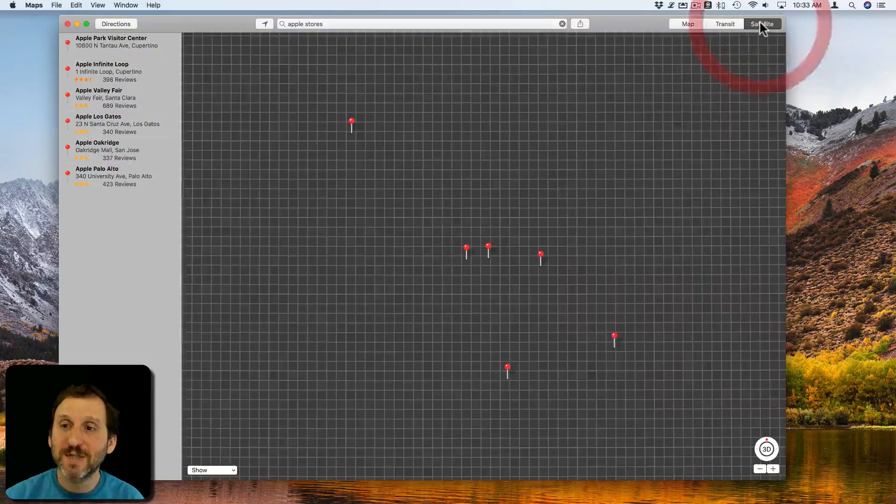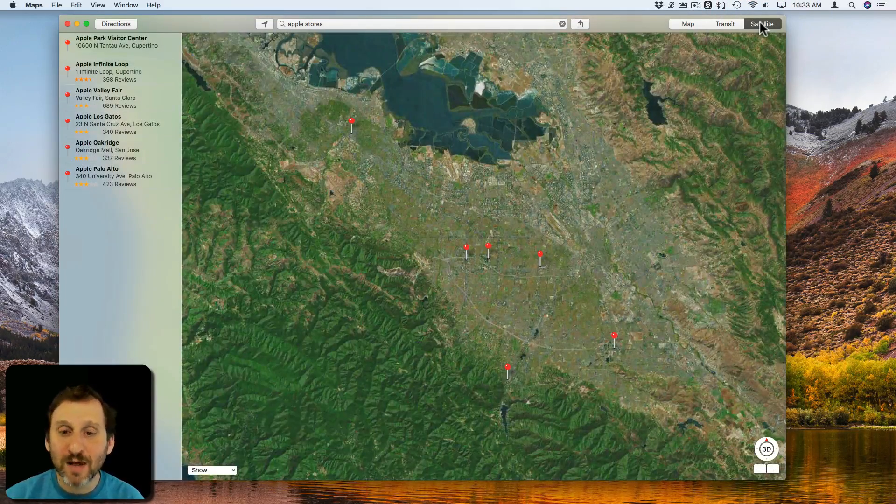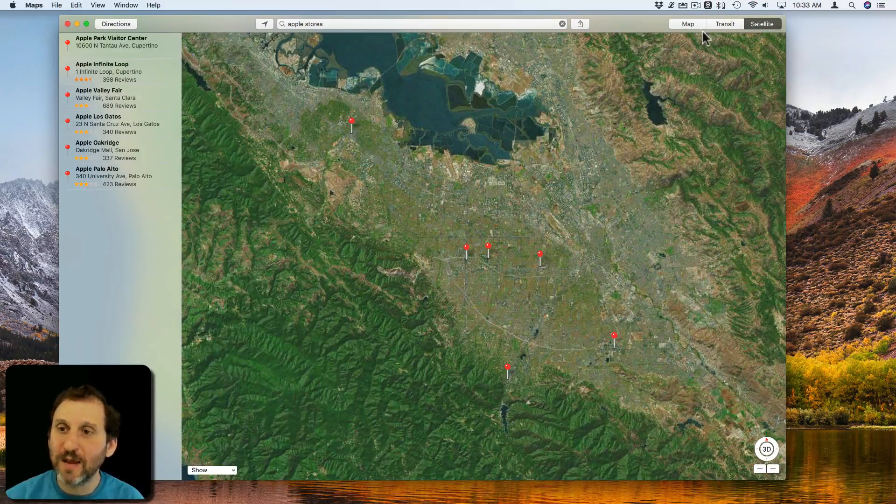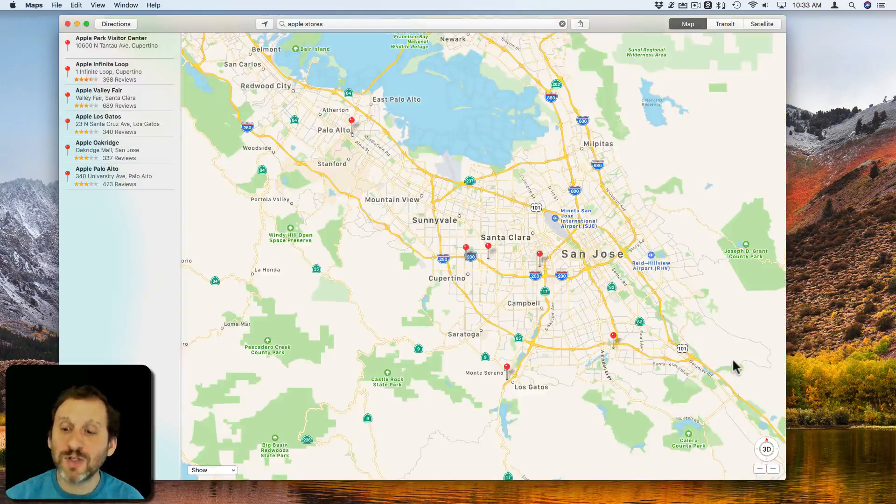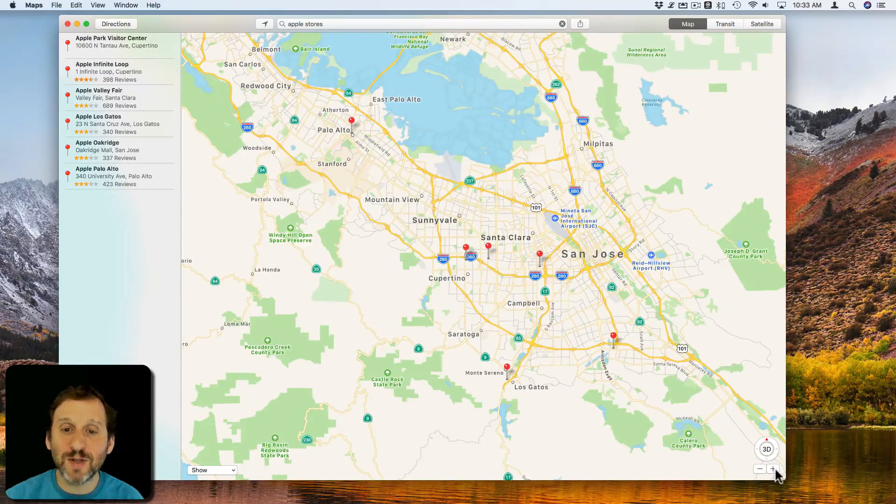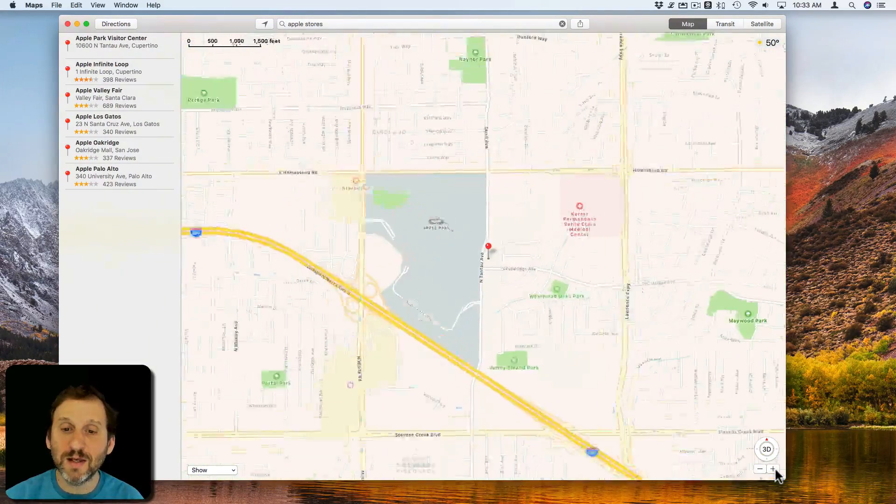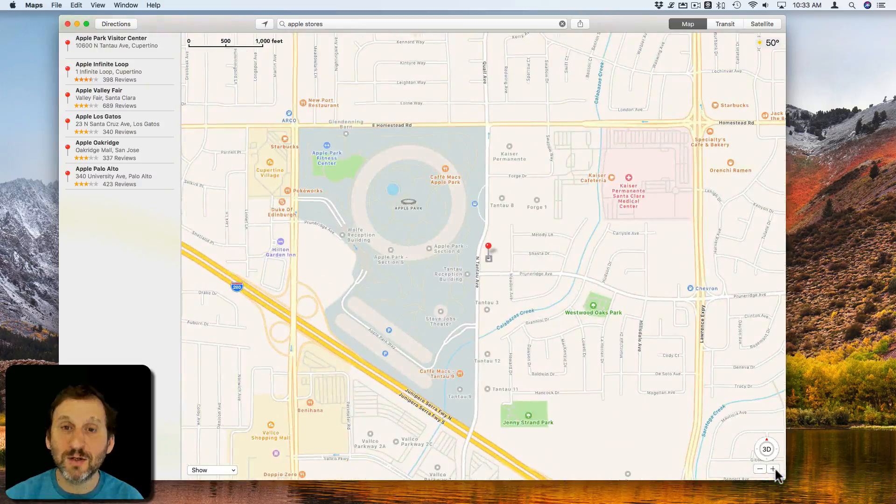Or you can switch to a satellite view which will actually give you satellite imagery. Whichever one you select, you can use the plus and minus buttons here at the bottom to zoom in to get closer.